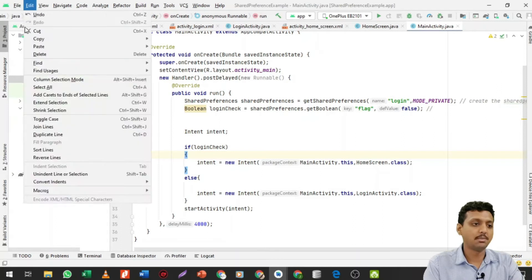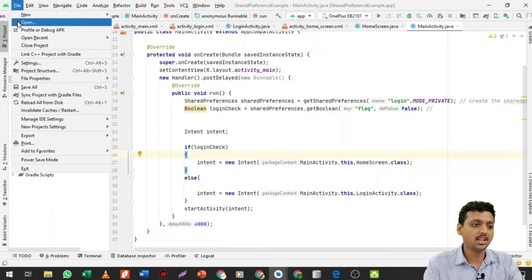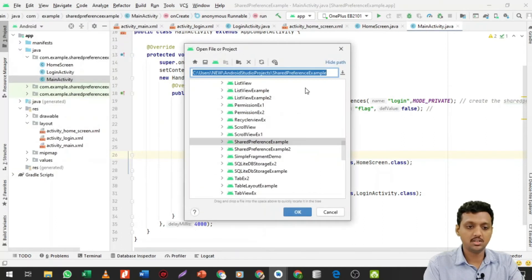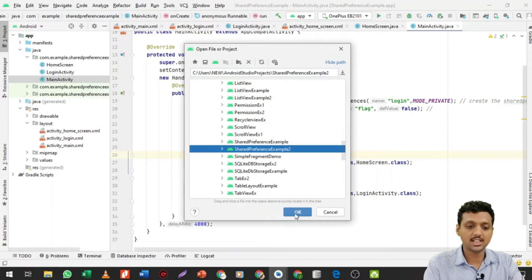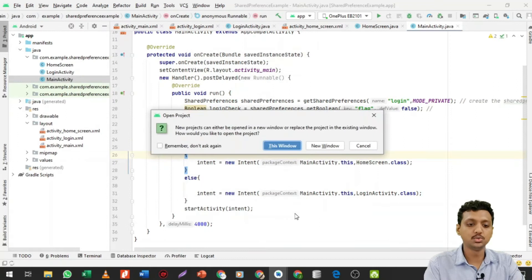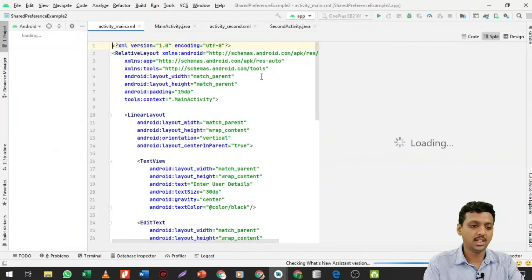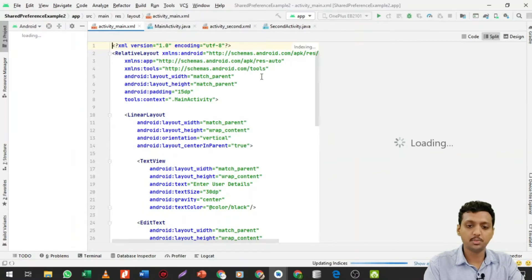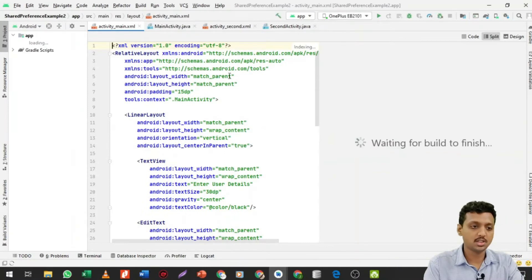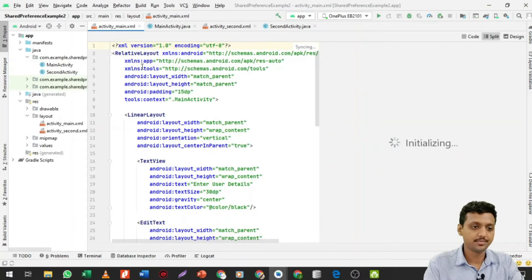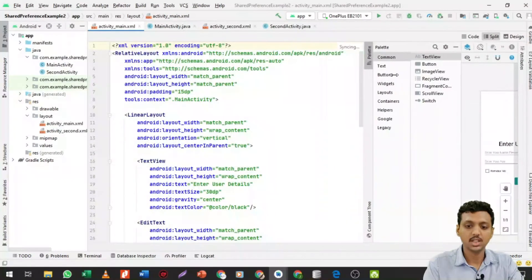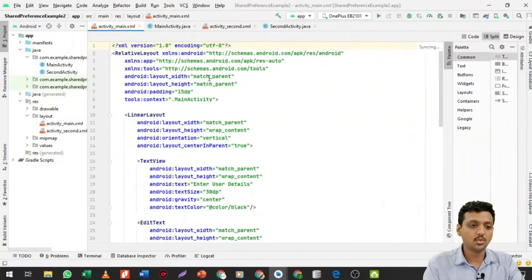Let me open up my shared preferences example number two project. It will take some amount of time to open up the project.